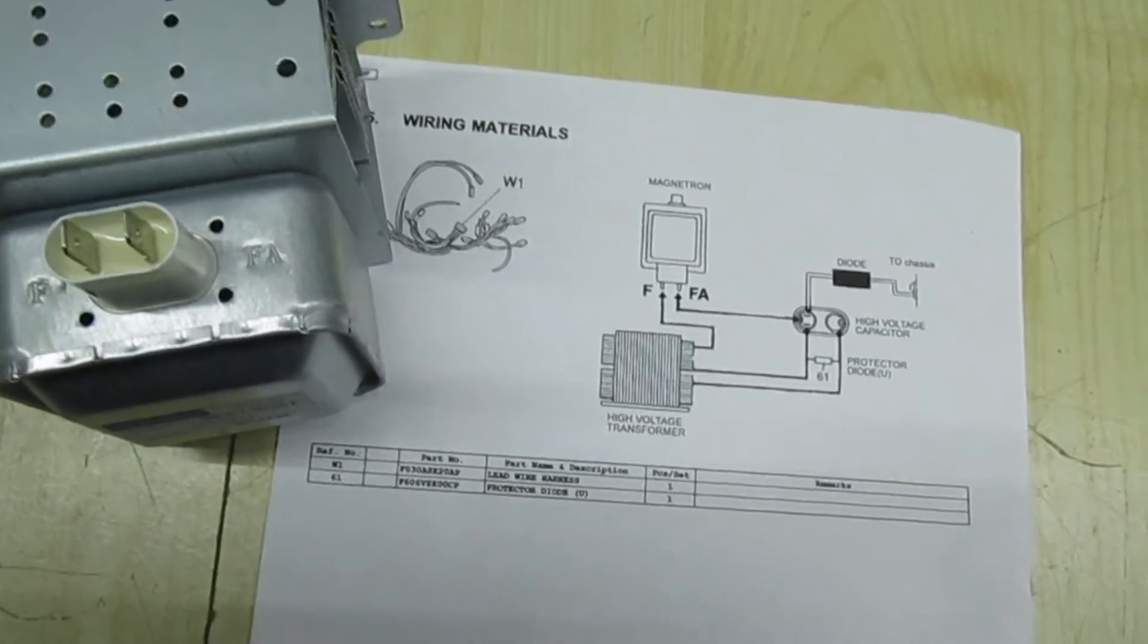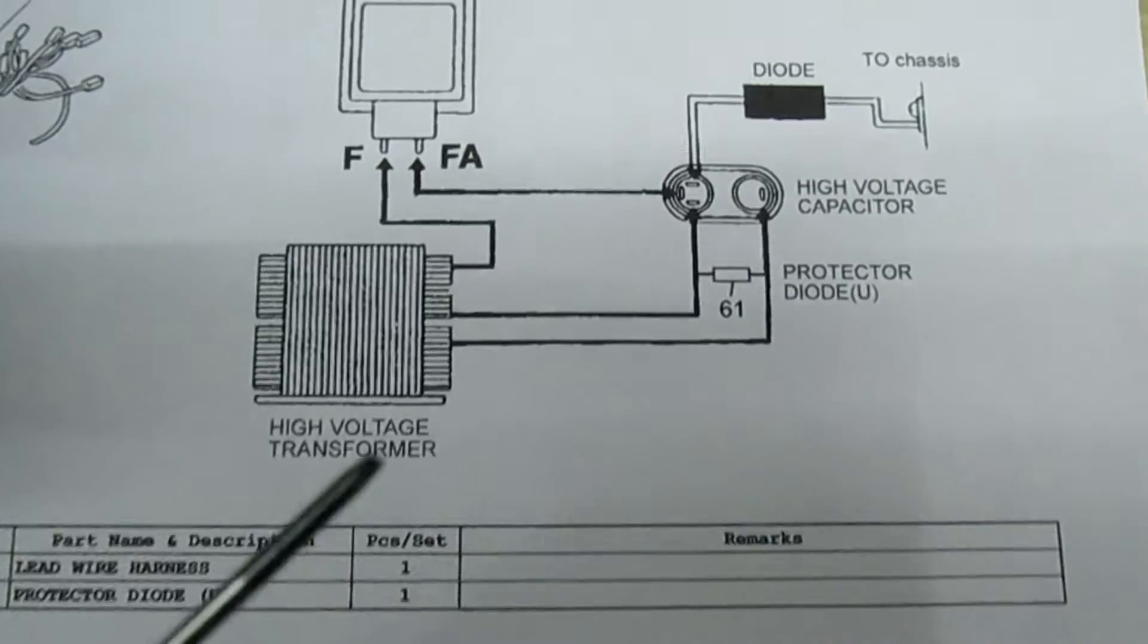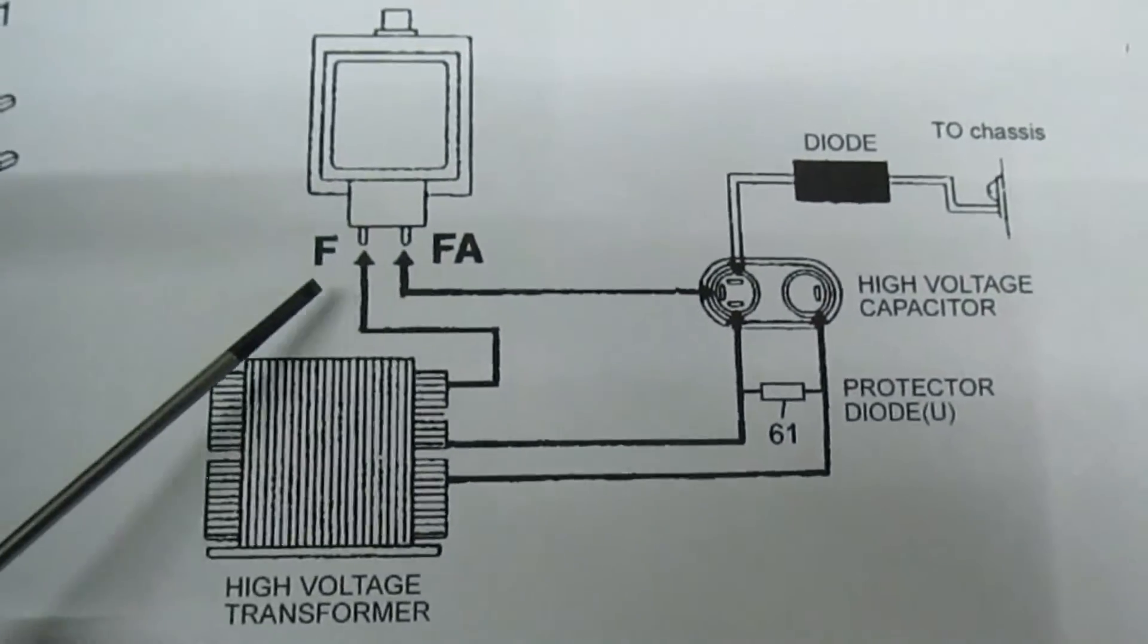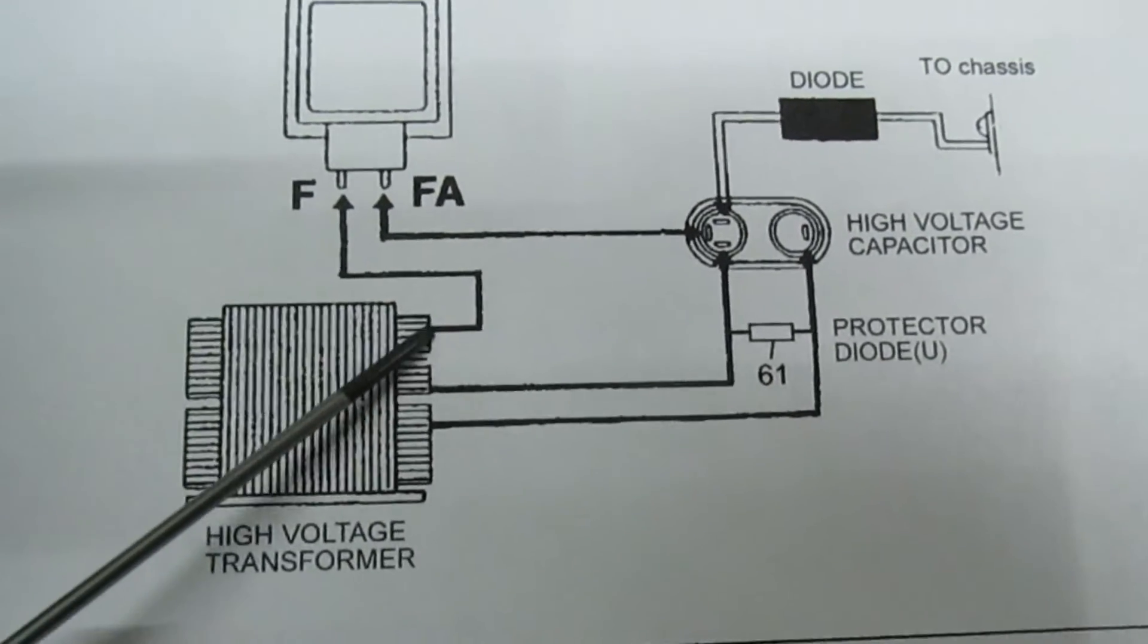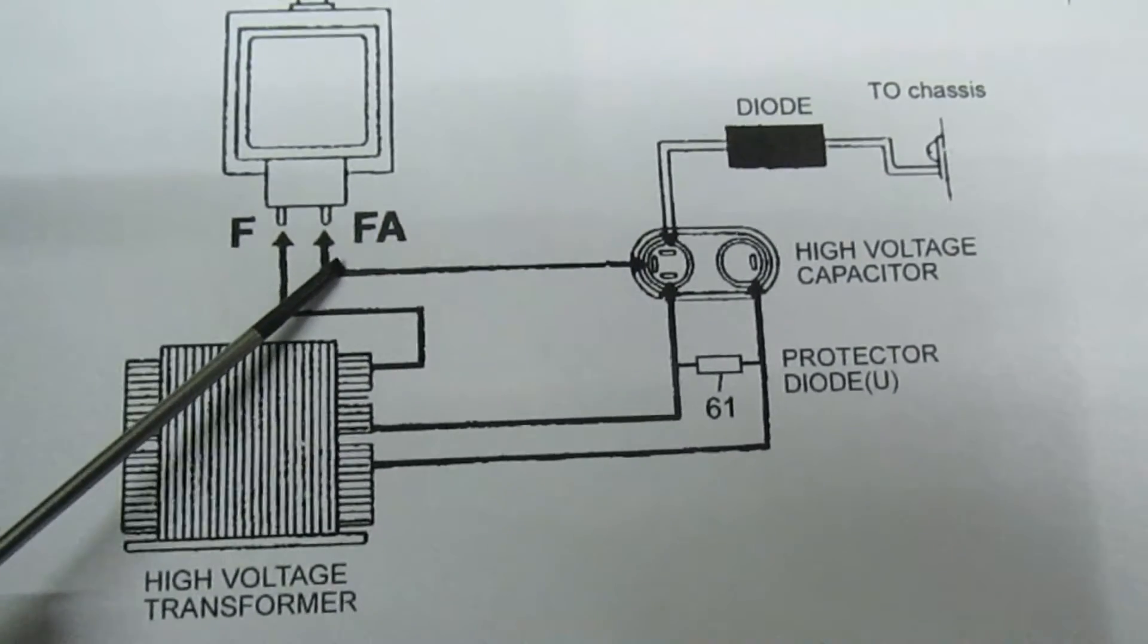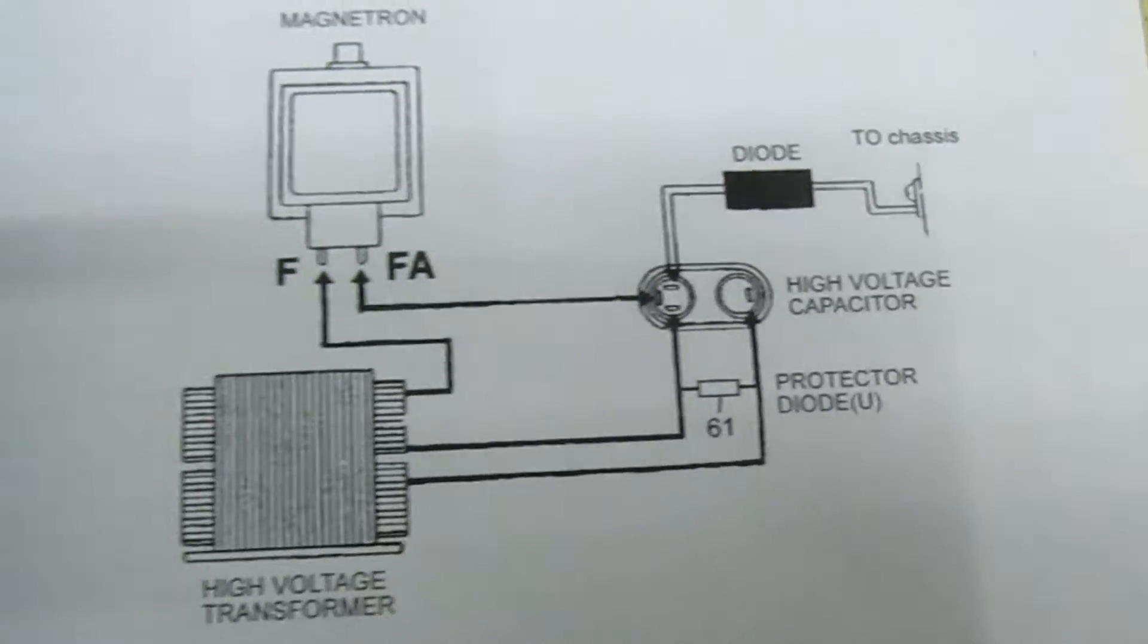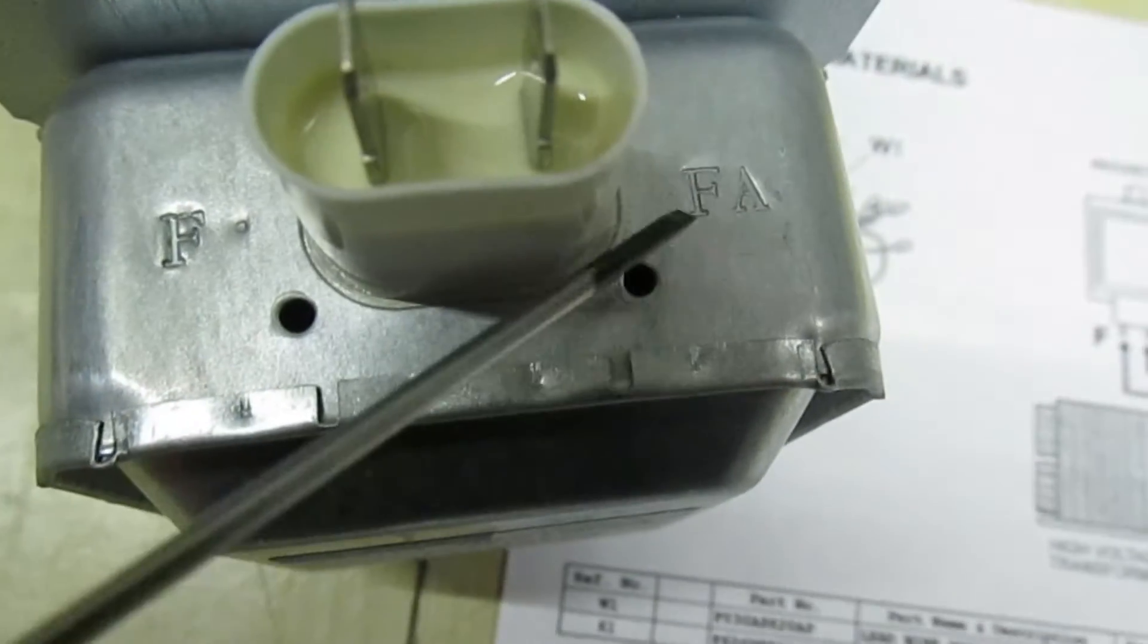Right, so we've got a pointer now. So I've printed this out, one of the manuals, it's easier to see. So that's your high voltage transformer, you've got your filament connections there. So if we look at the connection mark F filament, that goes straight to the transformer and nothing else. The other terminal FA goes to the high voltage capacitor and the diode. So if we move over here, that's the terminal F and that's the terminal FA.